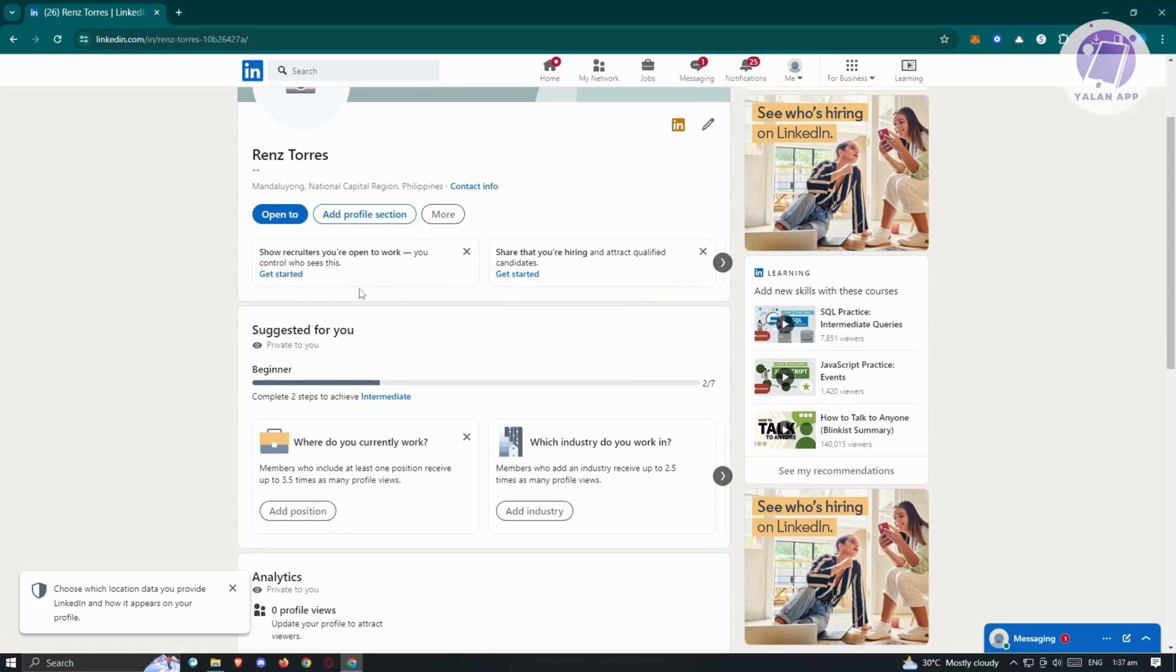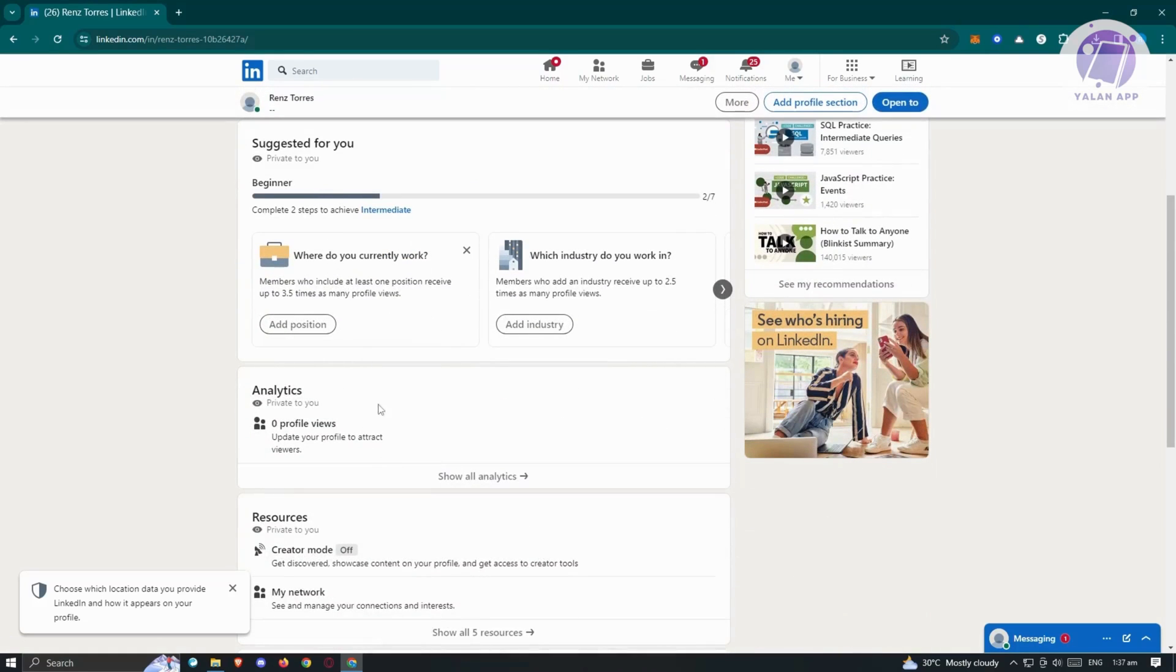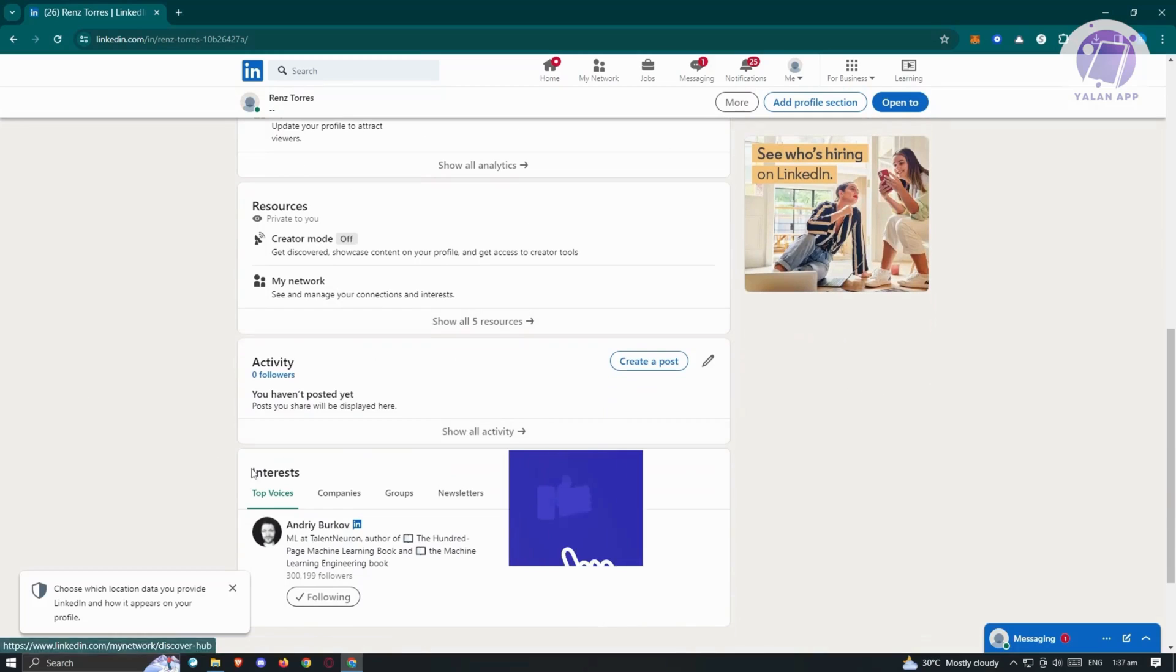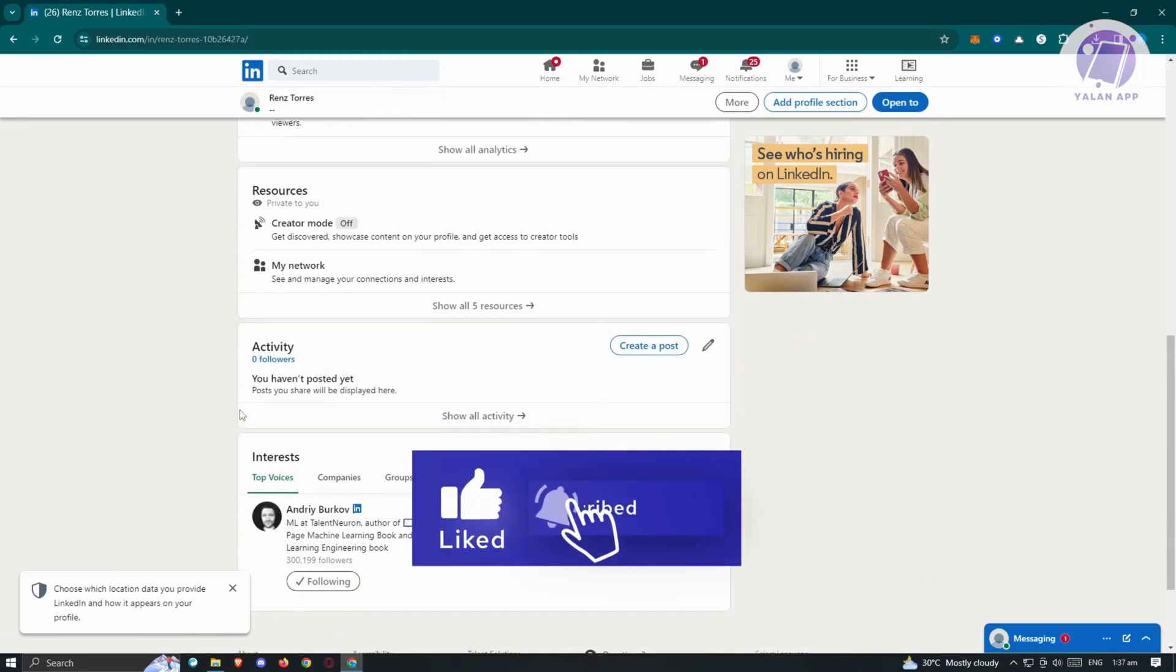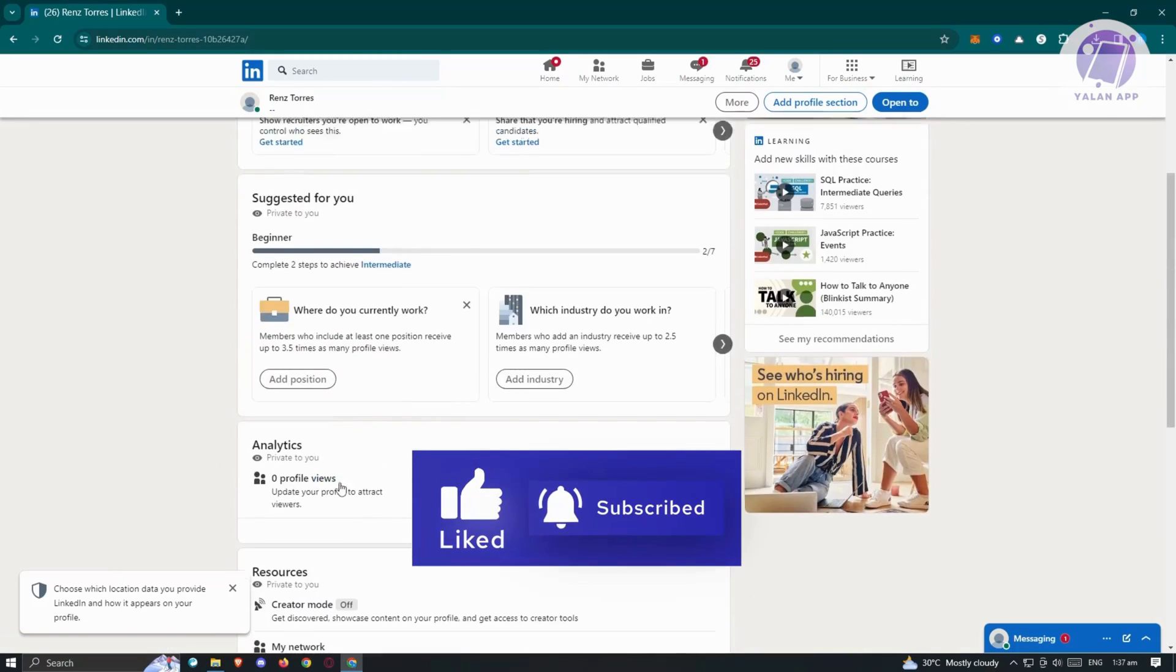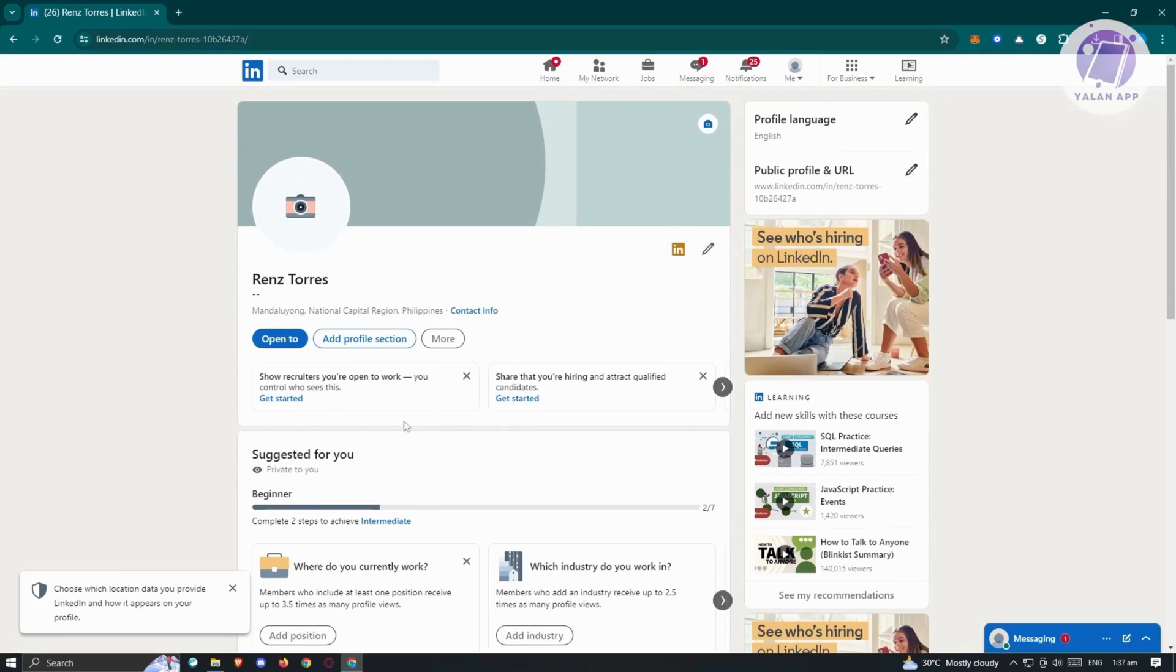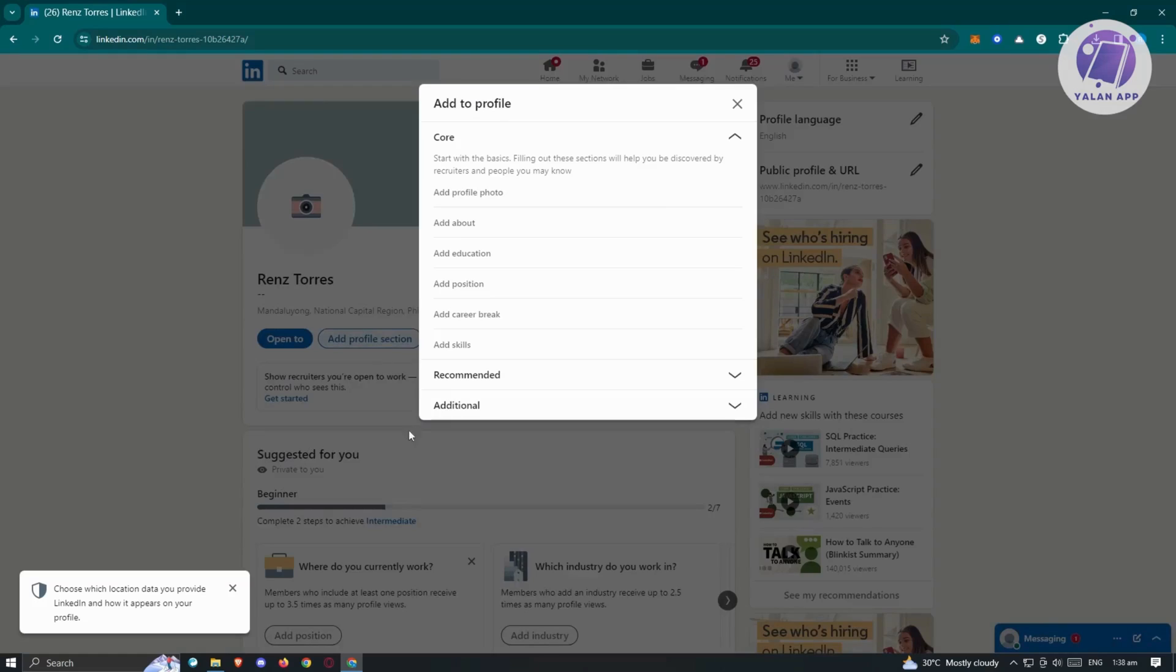Typically when you scroll down a bit here, you won't be able to see the experience section. You have the interest here, activity, resources, analytics, suggested for you and your name. So if your account is fairly new, this is the only things you'll be able to see. But the good thing on LinkedIn is you'll be able to customize your profile depending on what you add. When you click on the add profile section, you should be able to see this pop-up.